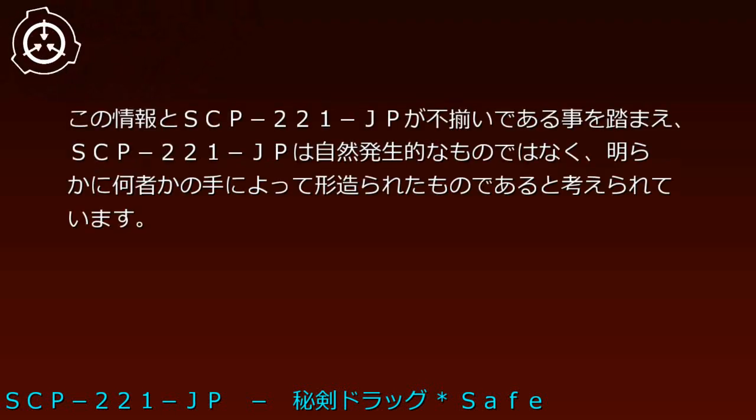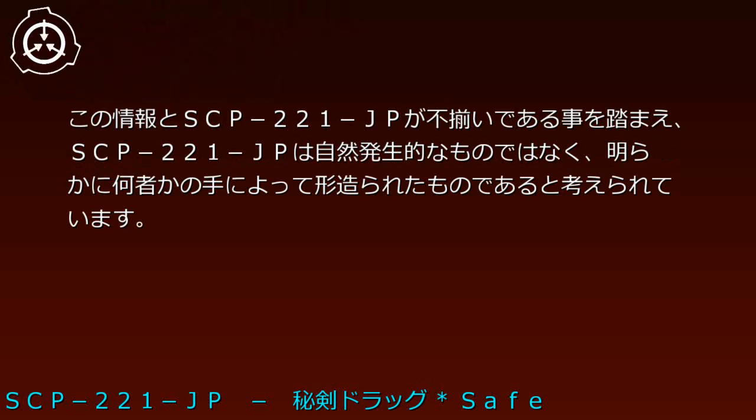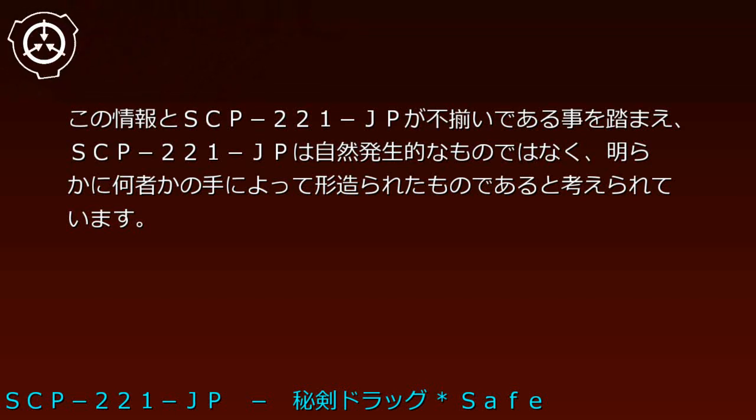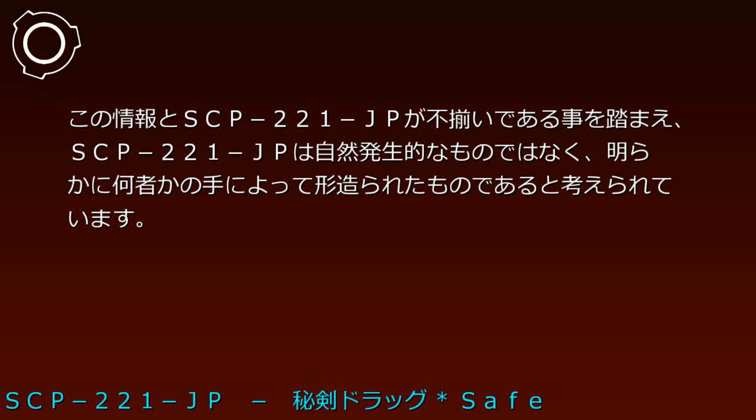ポイ2：ポイ1の事件を調査した結果、若者がバーで別の客から煙草を売り付けられていたという情報が得られました。この情報とSCP-221-JPが不揃いであることを踏まえ、SCP-221-JPは自然発生的なものではなく、明らかに何者かの手によって形作られたものであると考えられています。